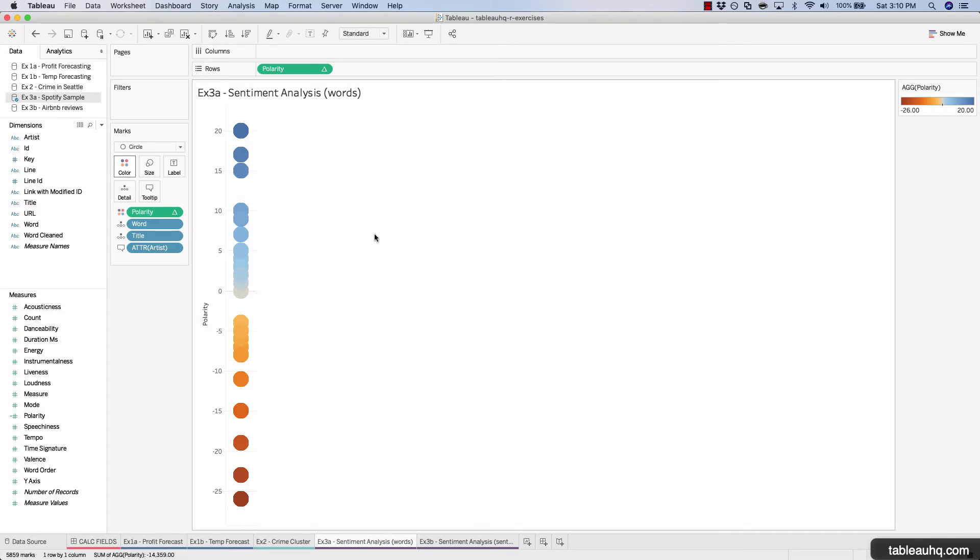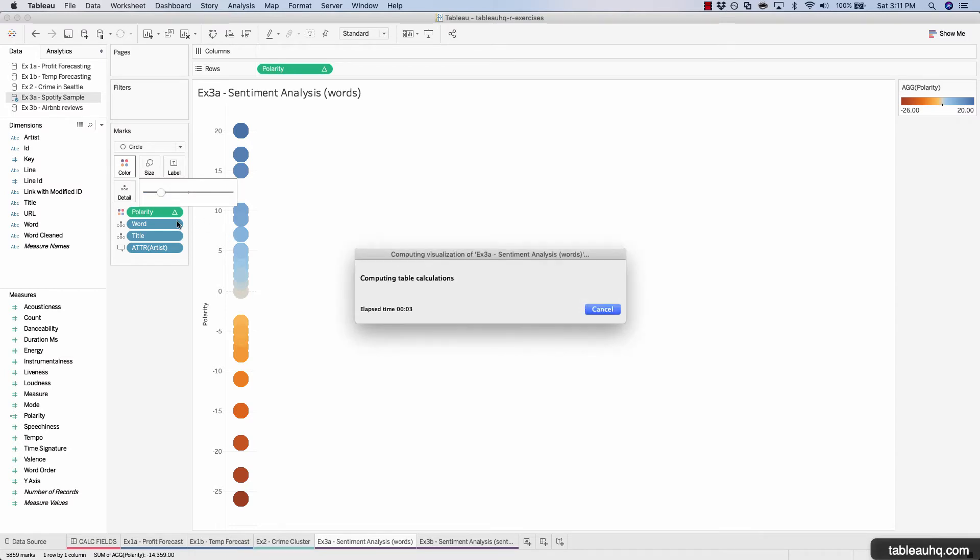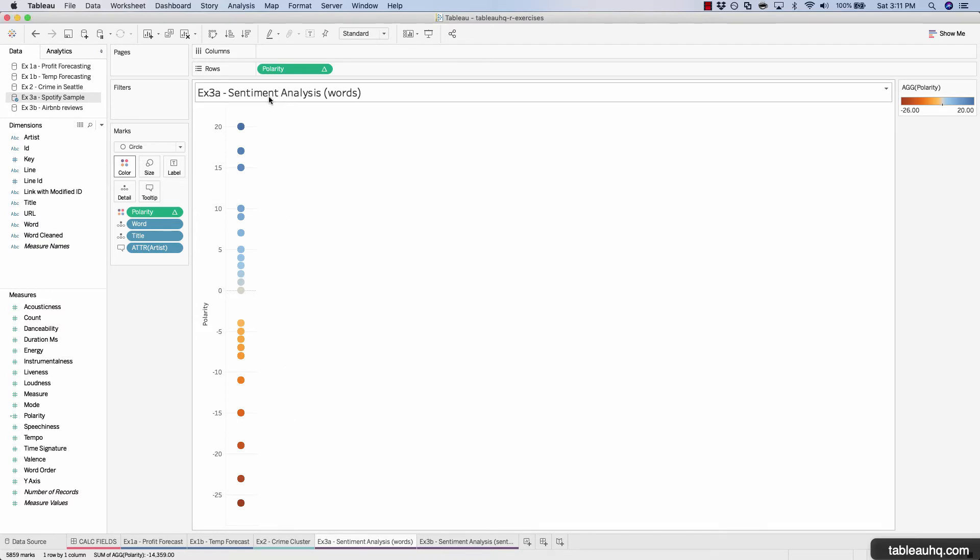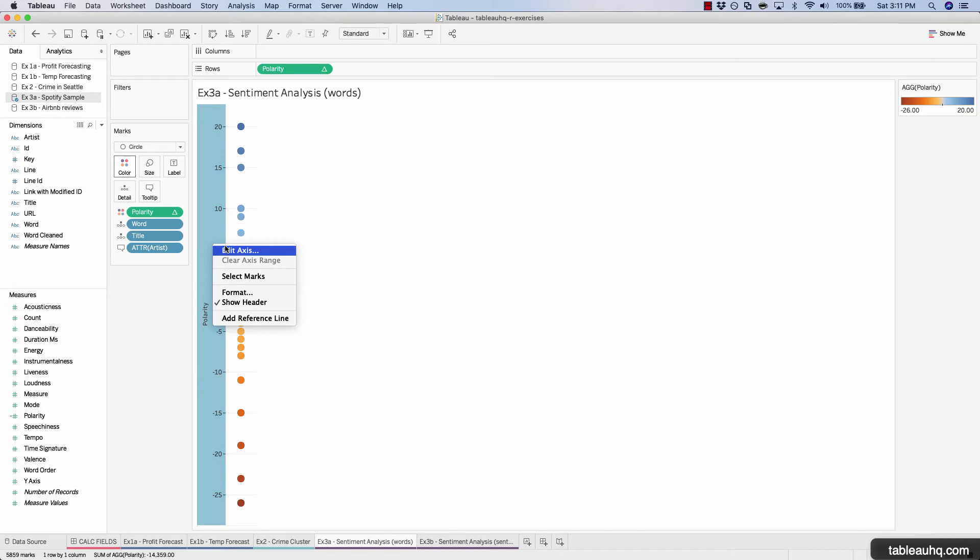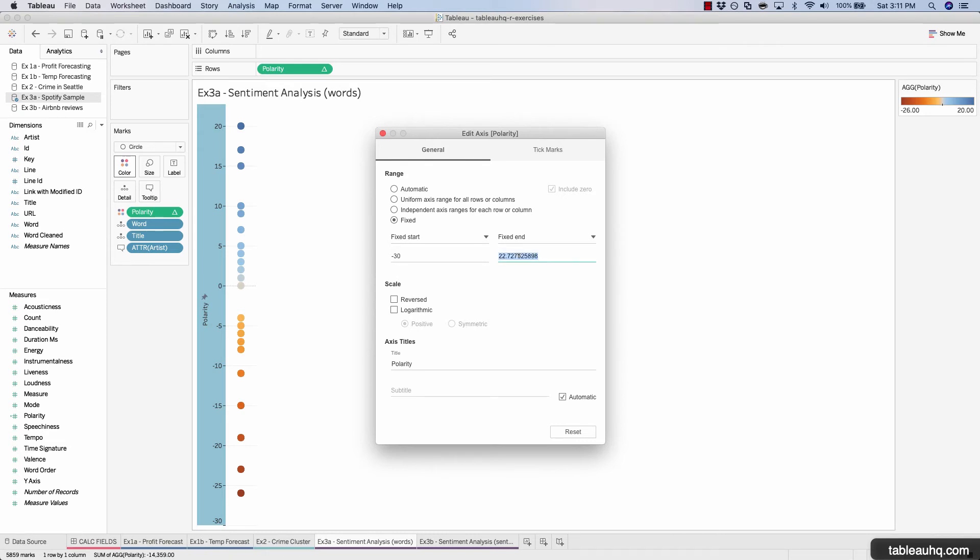Before we wrap this exercise up, let's just tweak a couple more things. Click on the size of the circle and just shrink it down a little bit more so you can see more individual circles because a lot of them are overlapping. There we go, so now we can actually see the individual songs. And set the axis equal on both the positive and negative side. In order to update that, let's right-click edit axis and we'll do a fixed axis with a negative 30 to positive 30 overall axis.